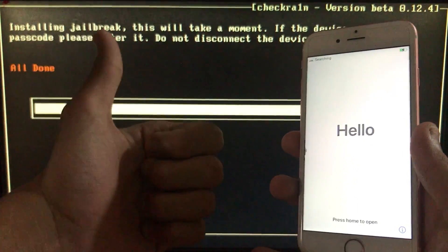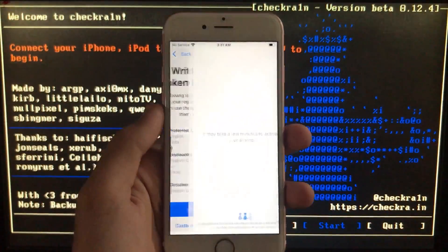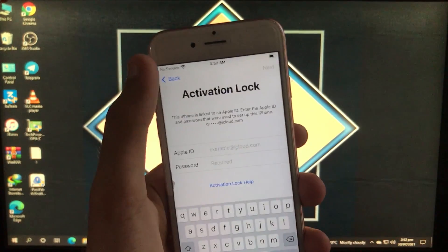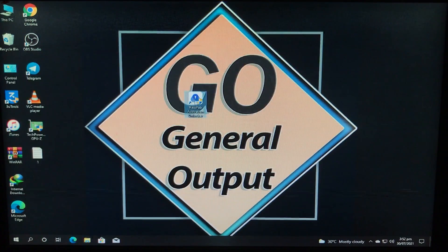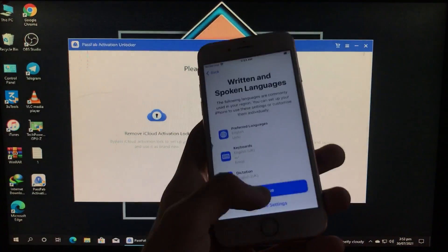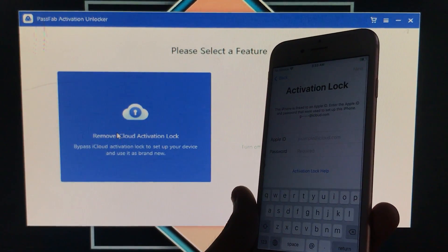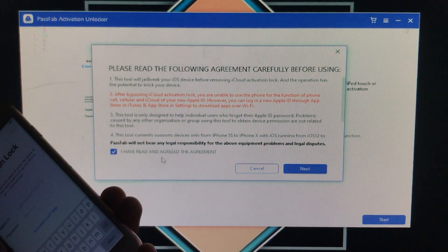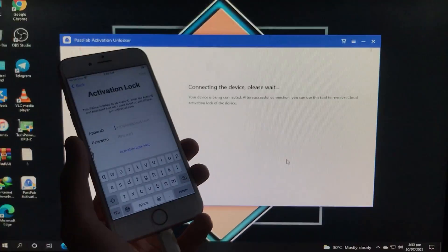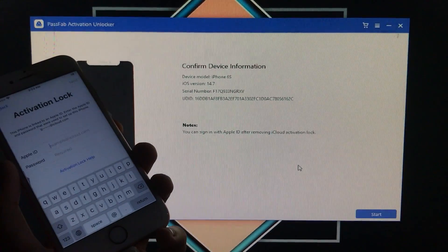It's all done. Now we boot back into Windows. As you can see, my phone still shows activation lock at this point. Back in Windows, we open the PassFab tool again — no need to disable antivirus. Click Yes, connect the device, click 'Remove iCloud Activation Lock,' read the precautions, click Start, agree to the terms, click Next. Confirm the device info like iOS version, serial number, and model name, then click Start.